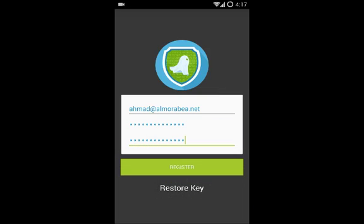You can see there is a Register button and a Restore Key button. I'm going to explain the Restore Key later in this video, but for now I'm just going to register to get to the encryption part.